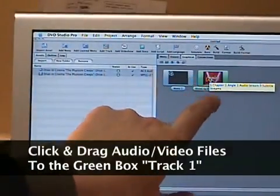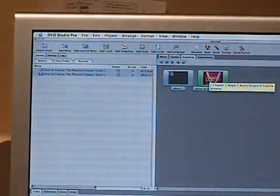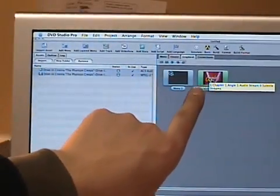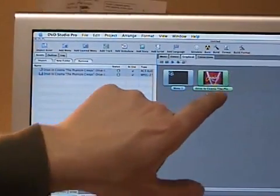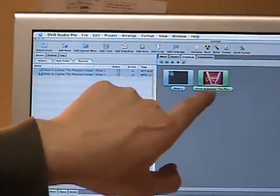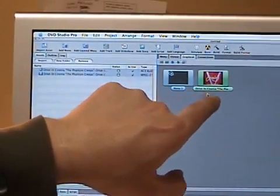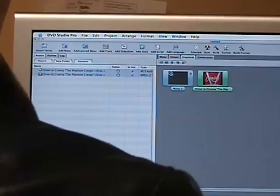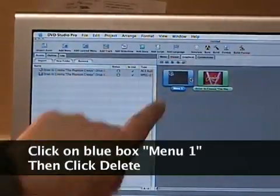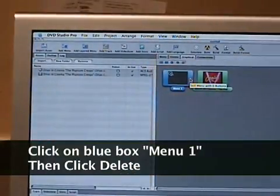Some of you, if you have a black opening where it fades up from black, you might just see black there. But it should show the name of your project — whether it's 'Sequence 1' or the name of your program. Then click on the Menu 1 box and hit the Delete button to delete it.